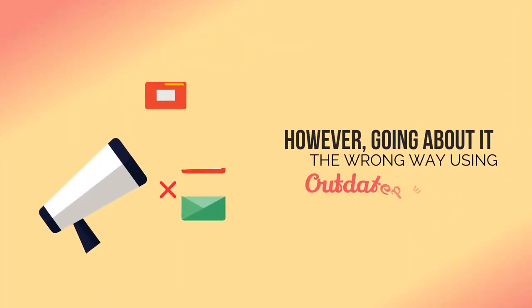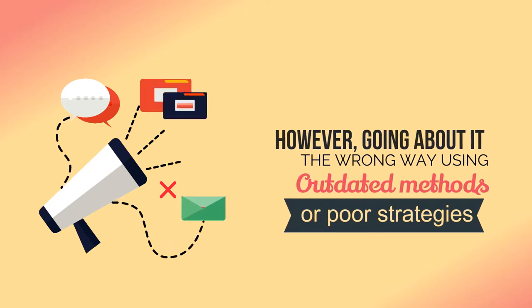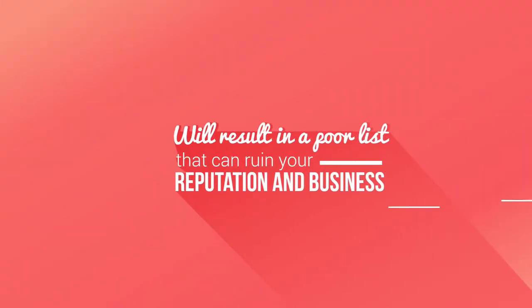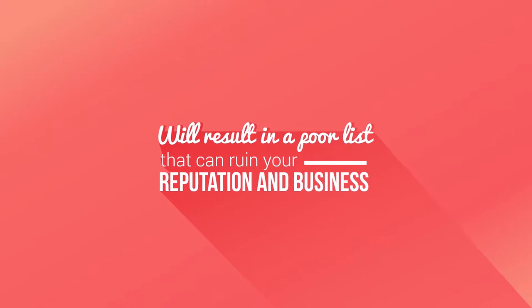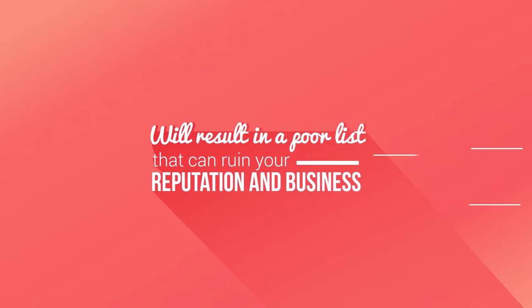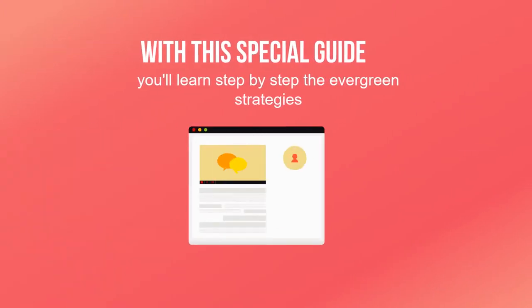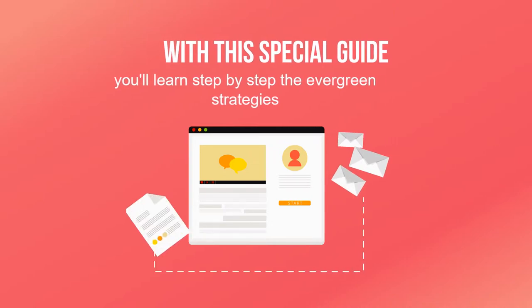to run. However, going about it the wrong way using outdated methods or poor strategies will result in a poor list that can ruin your reputation and business. With this special guide, you'll learn step-by-step the evergreen strategies